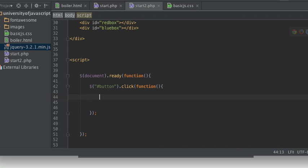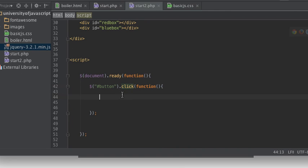We can make it so that it happens over a certain period of time - not just in a flash, but over some span of time. So here is our button click event. Now we want to grab that red box.